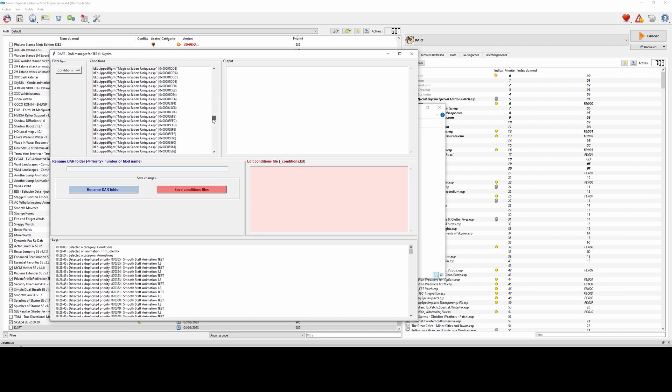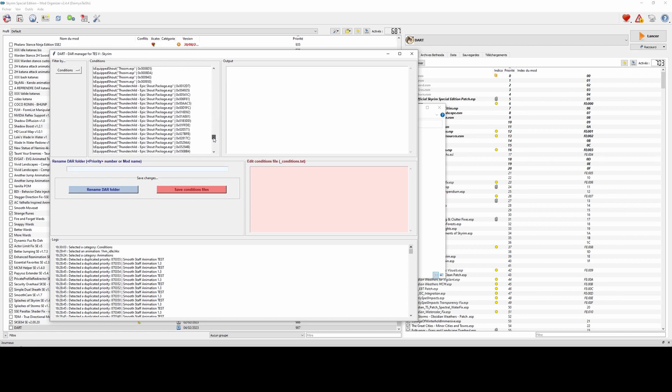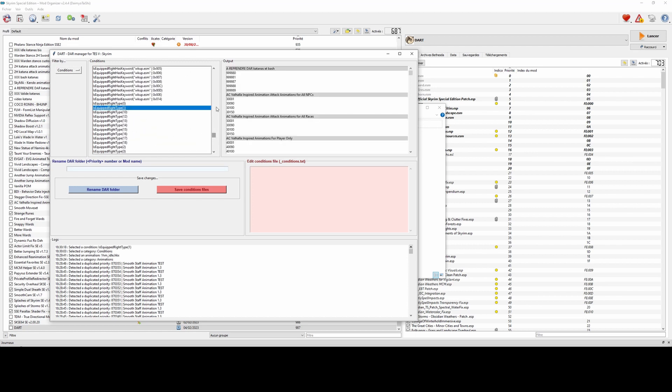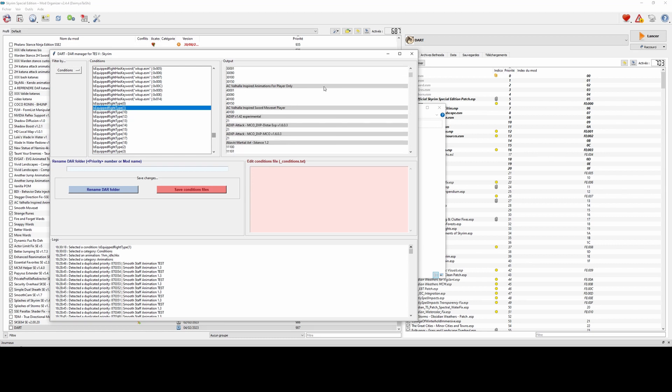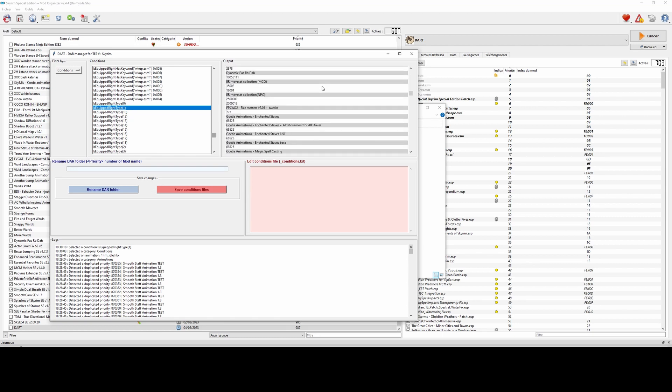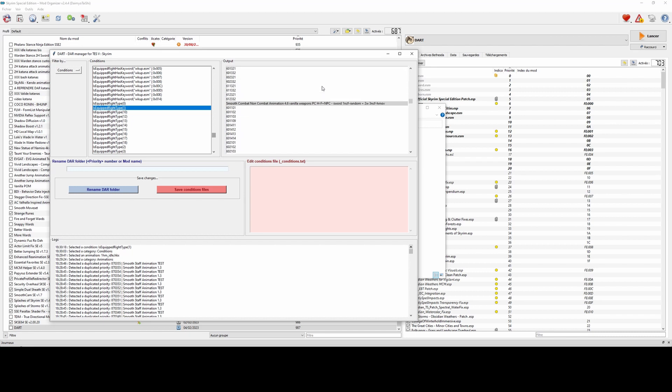And if I click on it, you can see all the folders sorted by mod and by priority which include this condition.